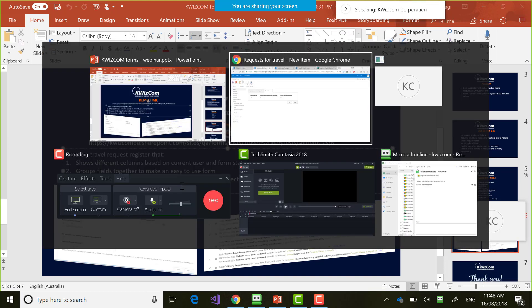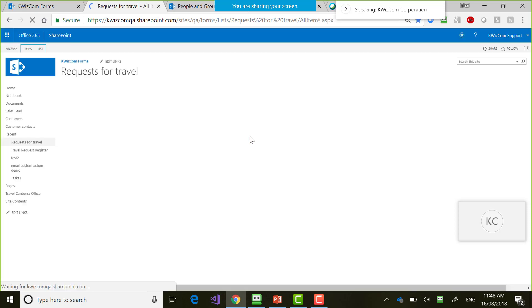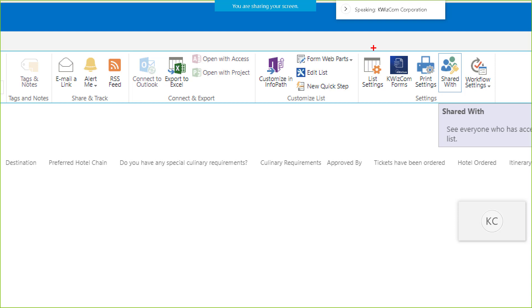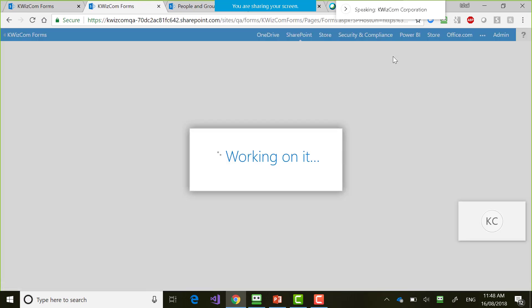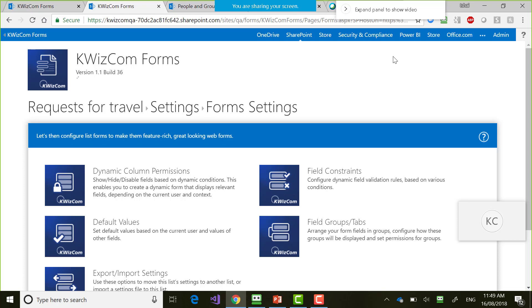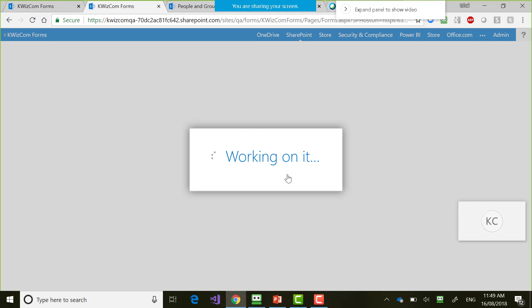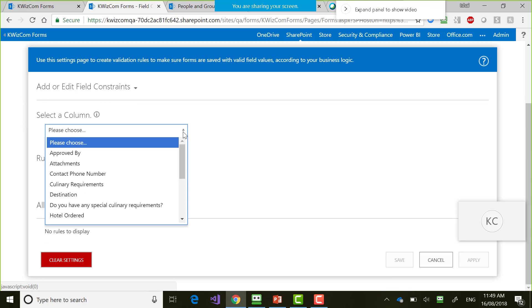My last demo: use custom validation to make sure data entered is correct. I'm going to go back to the Quizcom Forms button in the ribbon next to list settings, and we can see 'Field Constraints.' Field Constraints allows me to do advanced validation on the fields.